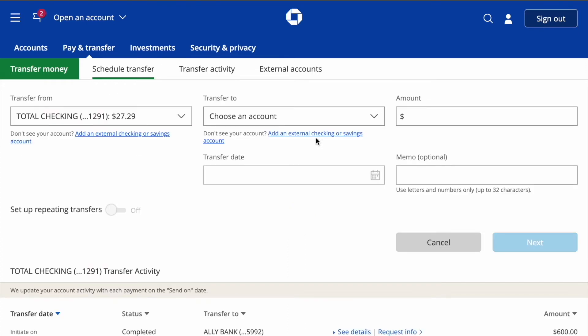Here you have to first add the external bank account. Click on 'Add an external checking or savings account.'